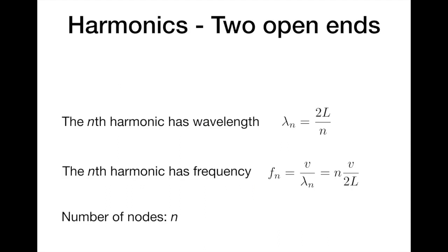If you work out the condition for standing waves to occur in the pipe, you'll find that the wavelength of the n-th harmonic has to be equal to twice the length of the pipe divided by n, where n is the number of harmonic: one, two, three, etc.